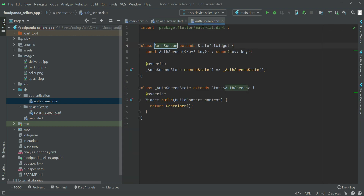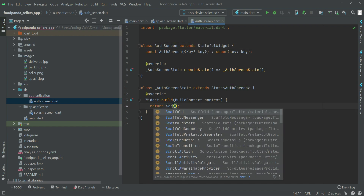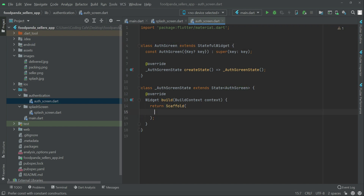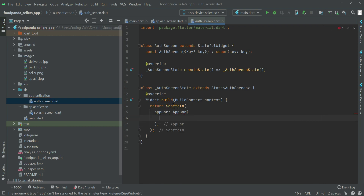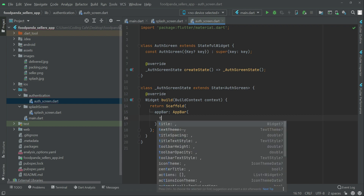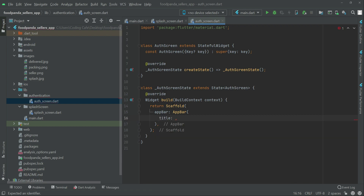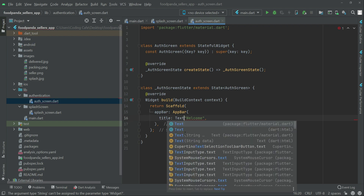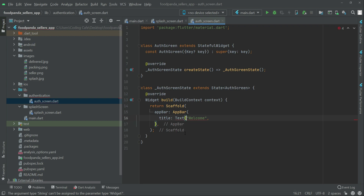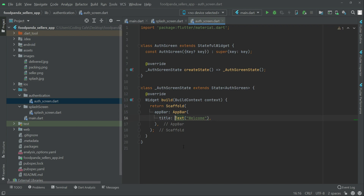For now on the auth screen, let's just display a Scaffold with an AppBar to see if it is working fine. Set the title to a Text widget with the value 'Welcome' — that's it.